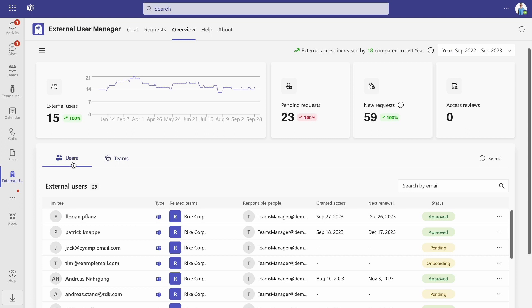In the Users section, you have a detailed overview of all your guests. You can see their names, types, related teams, responsible people, date of granted access and next renewal and their status.